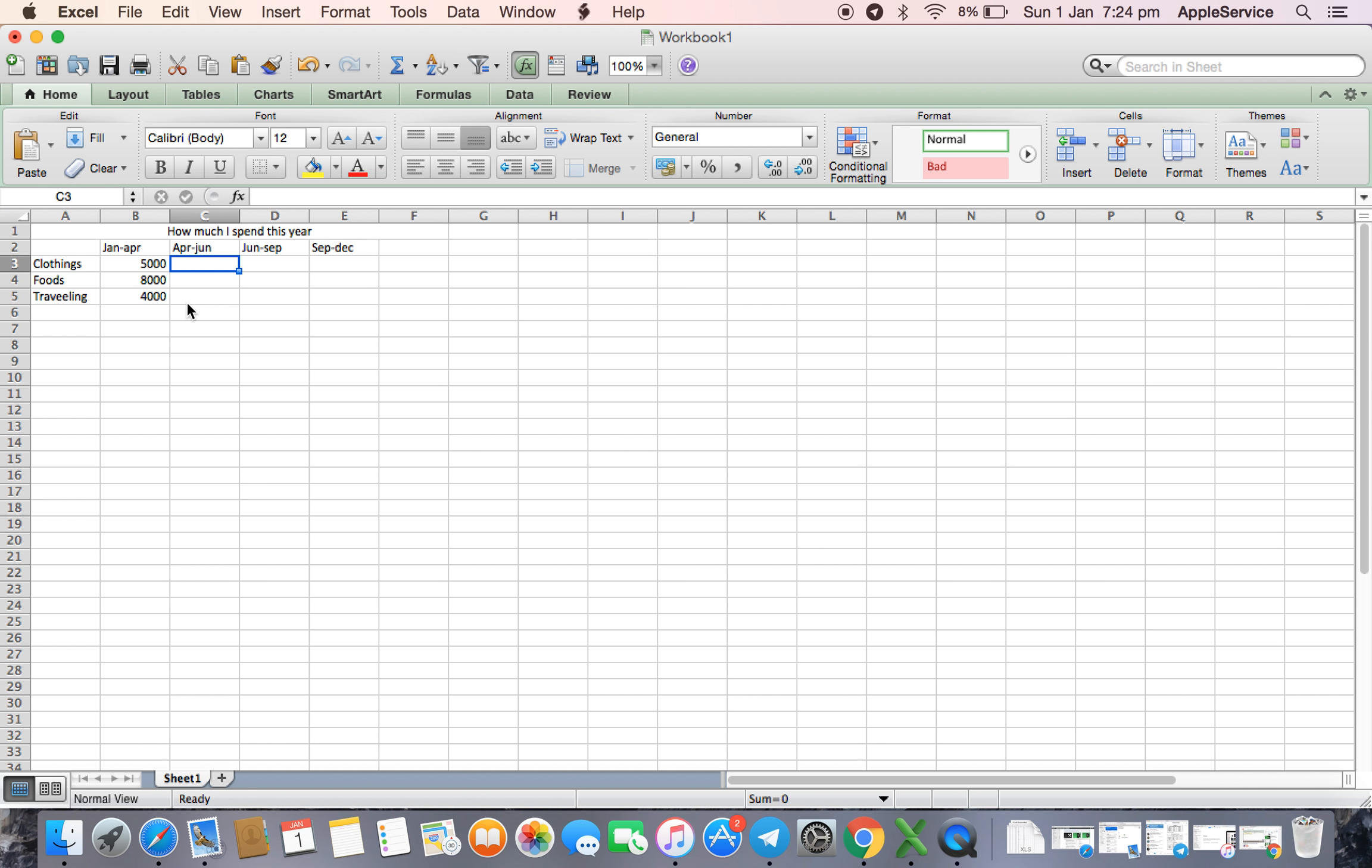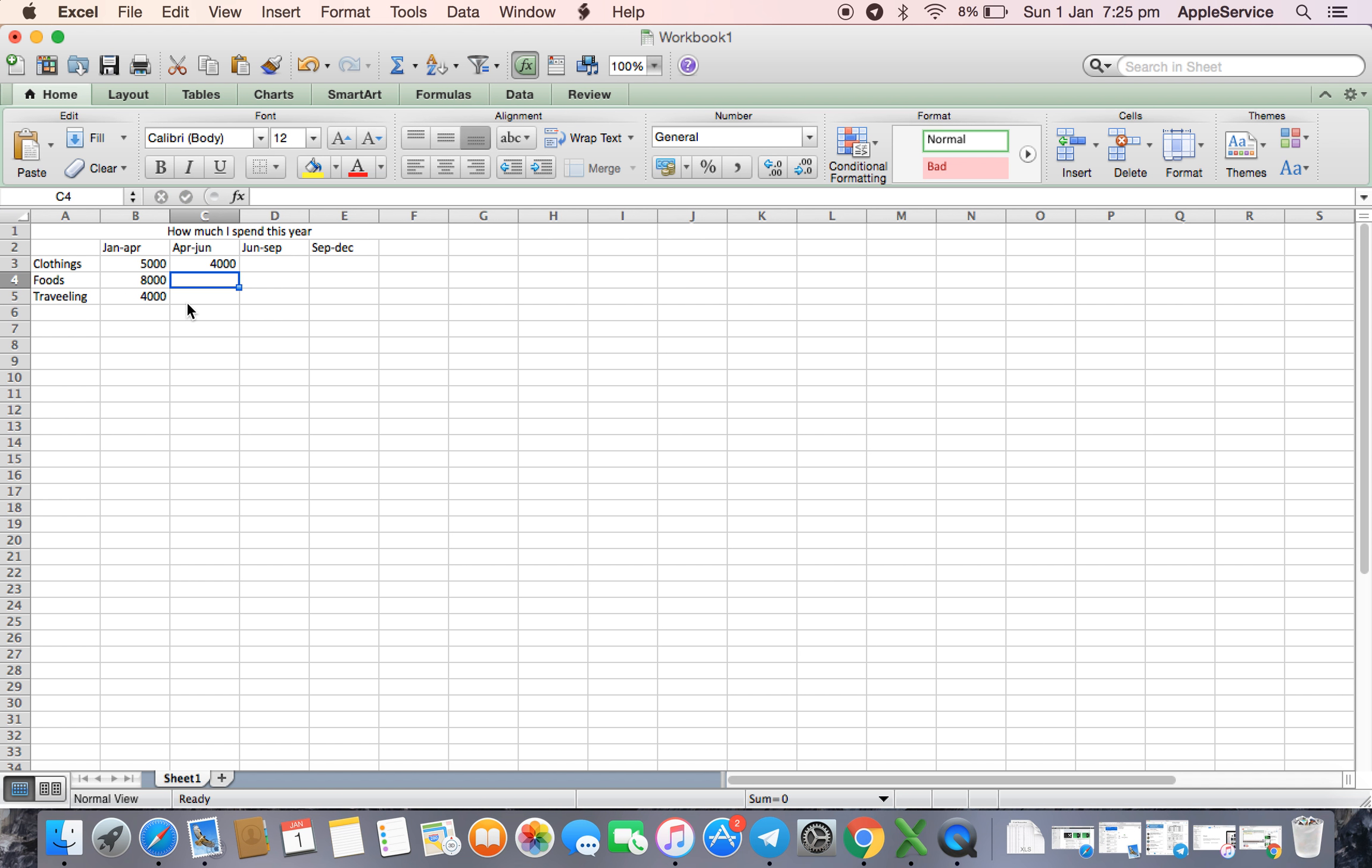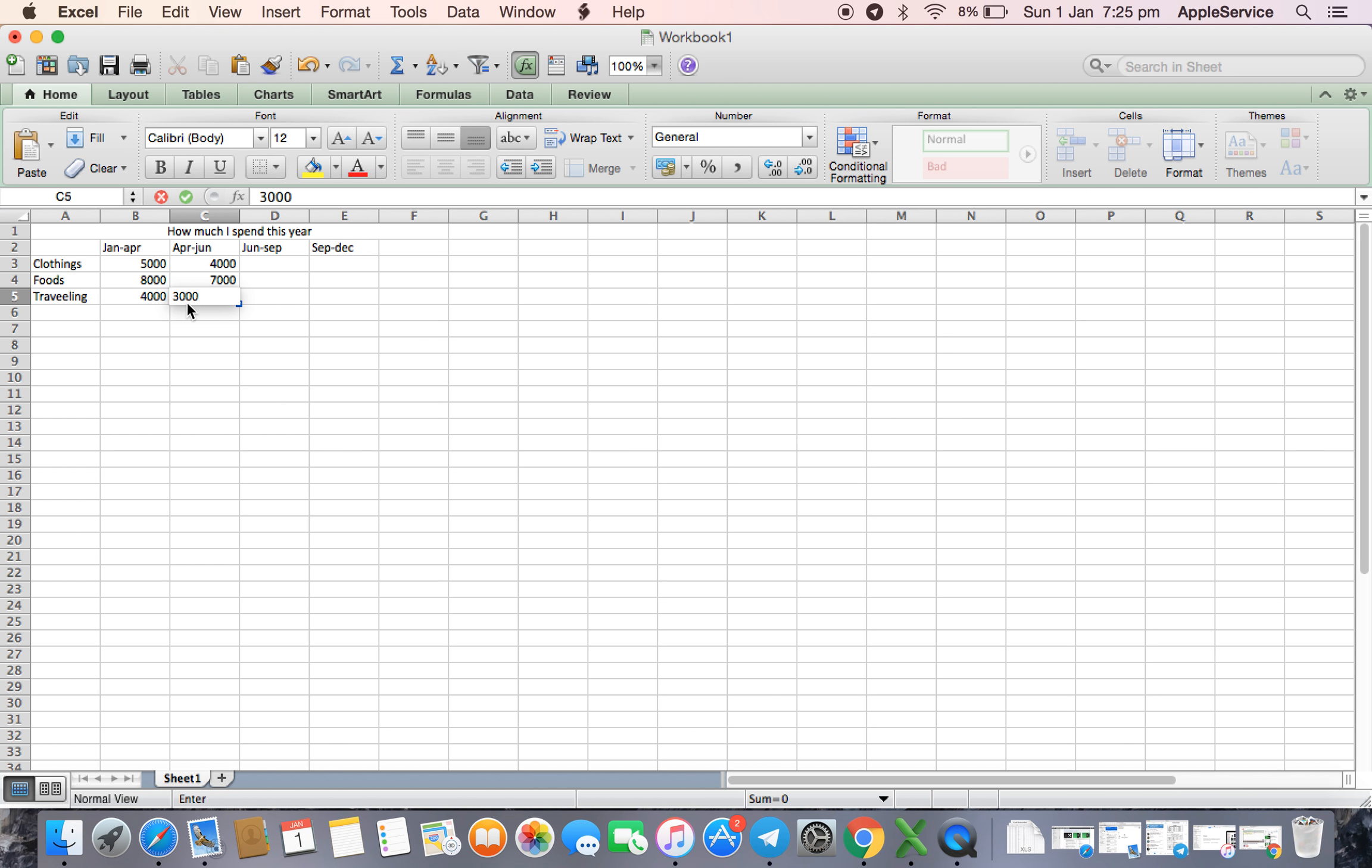April to June around 4000, clothes 7000, traveling 3000.